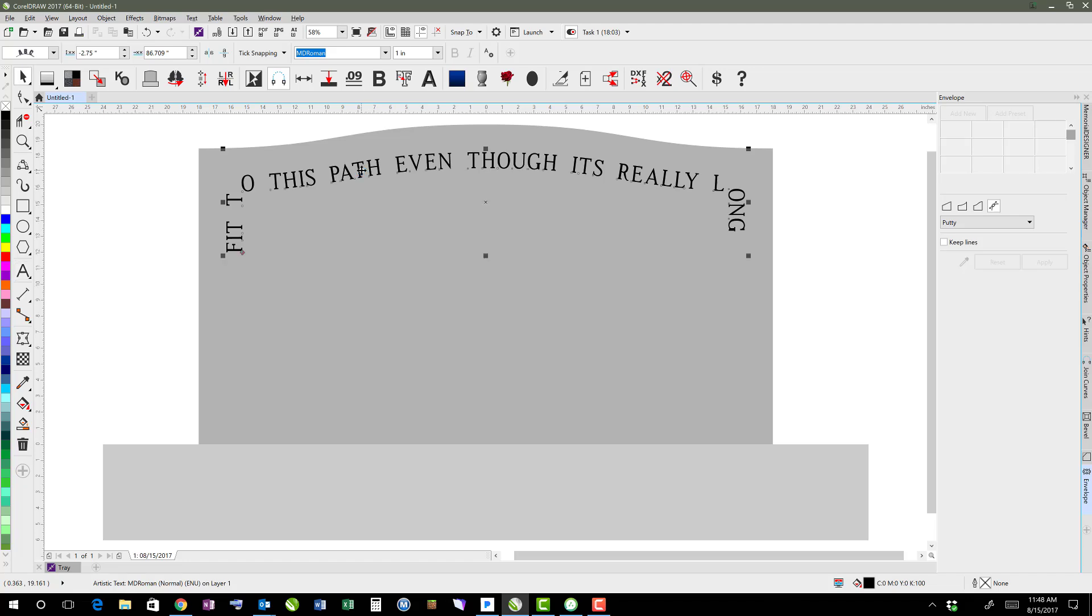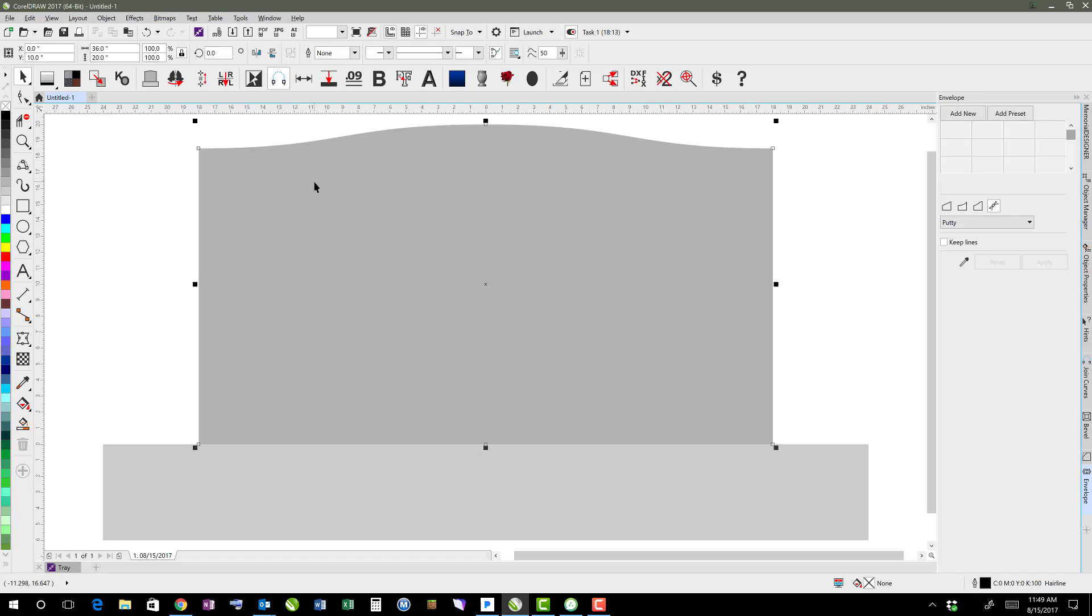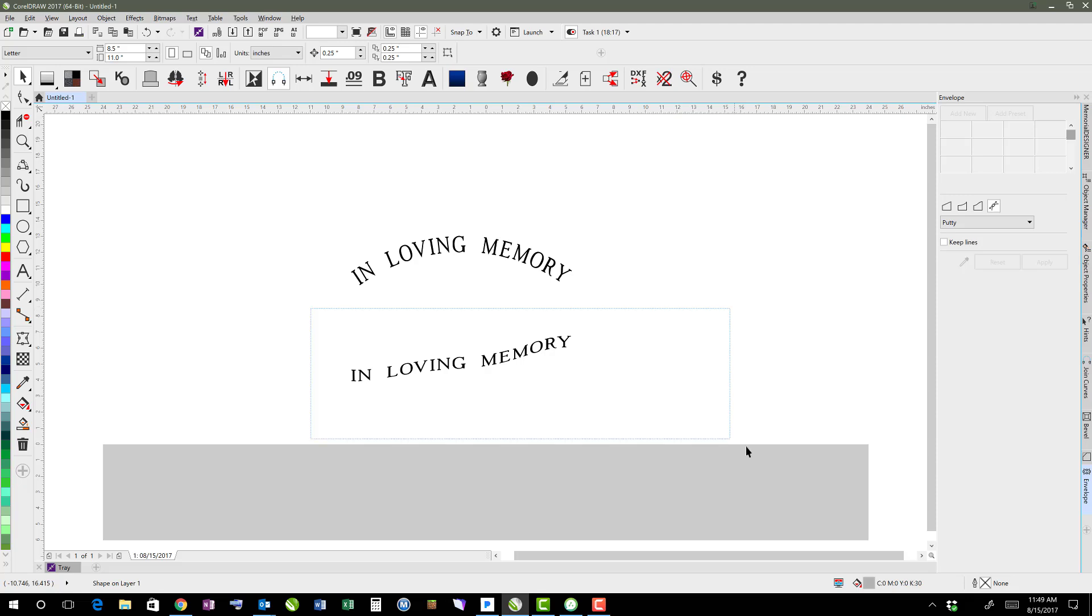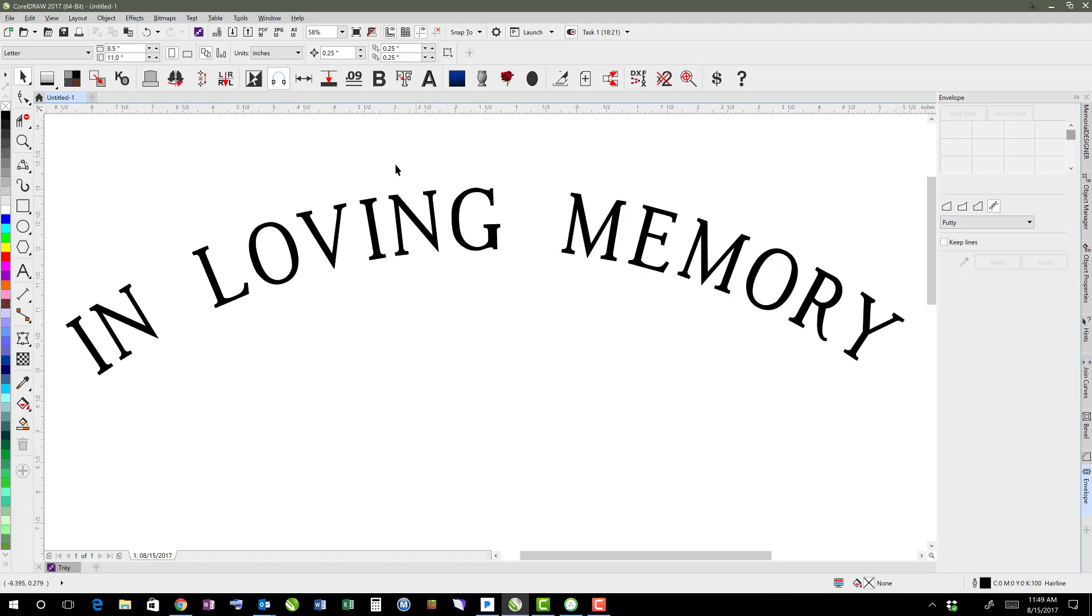then it can usually get pretty troublesome. So when there's rings, I usually don't actually fit to the path of the ring. I'll create a new line to do that. There's just some tips on curving text or arcing text.